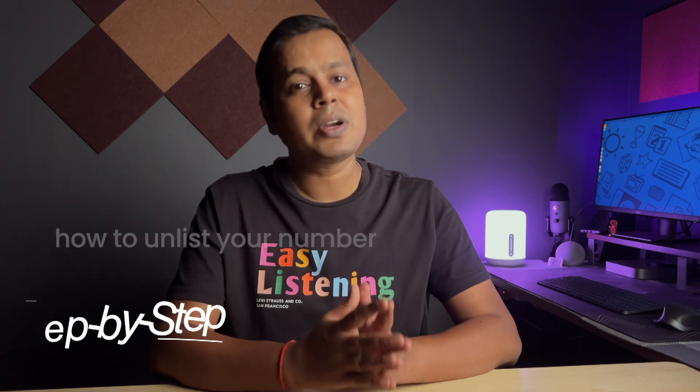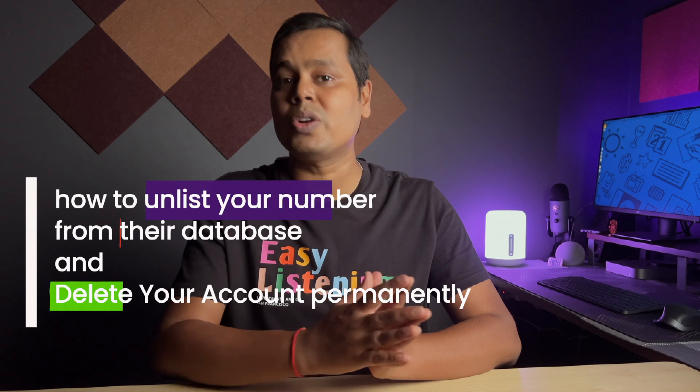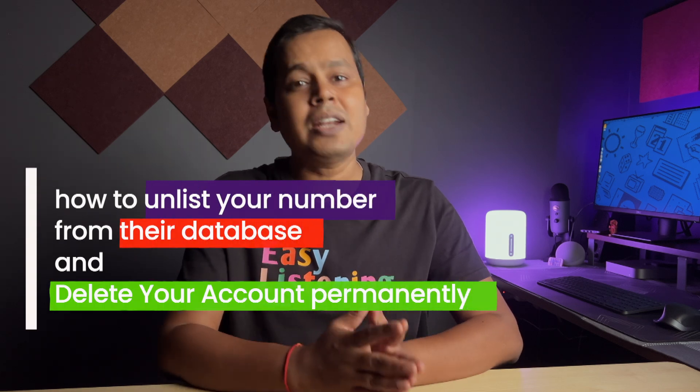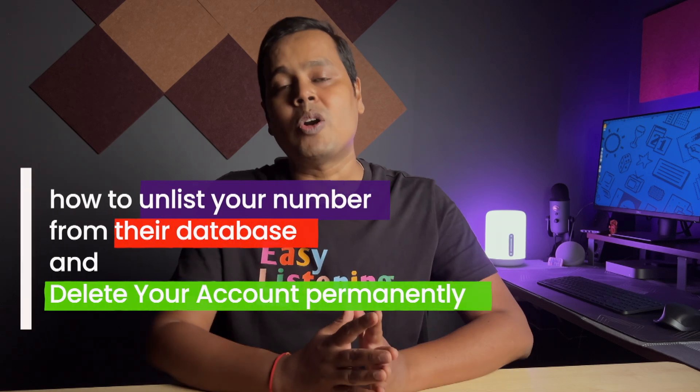In this video, I will show you step by step how to unlist your number from Truecaller database and delete your account permanently. If you are ready to take back control of your personal information, stick around, you won't want to miss this.